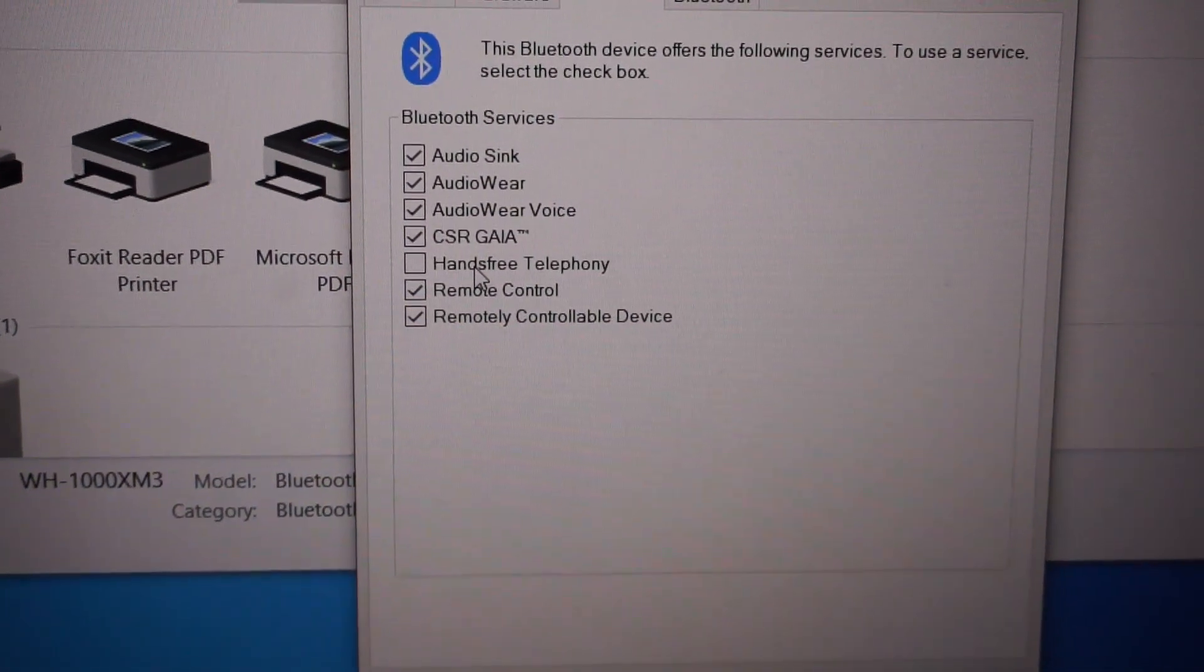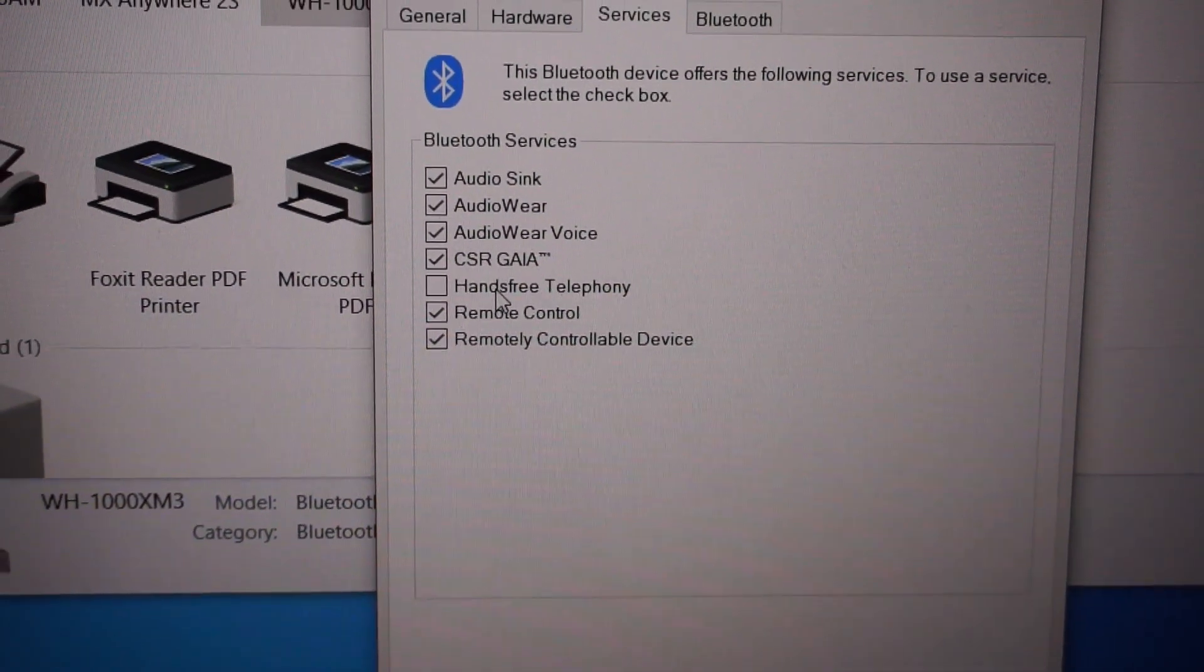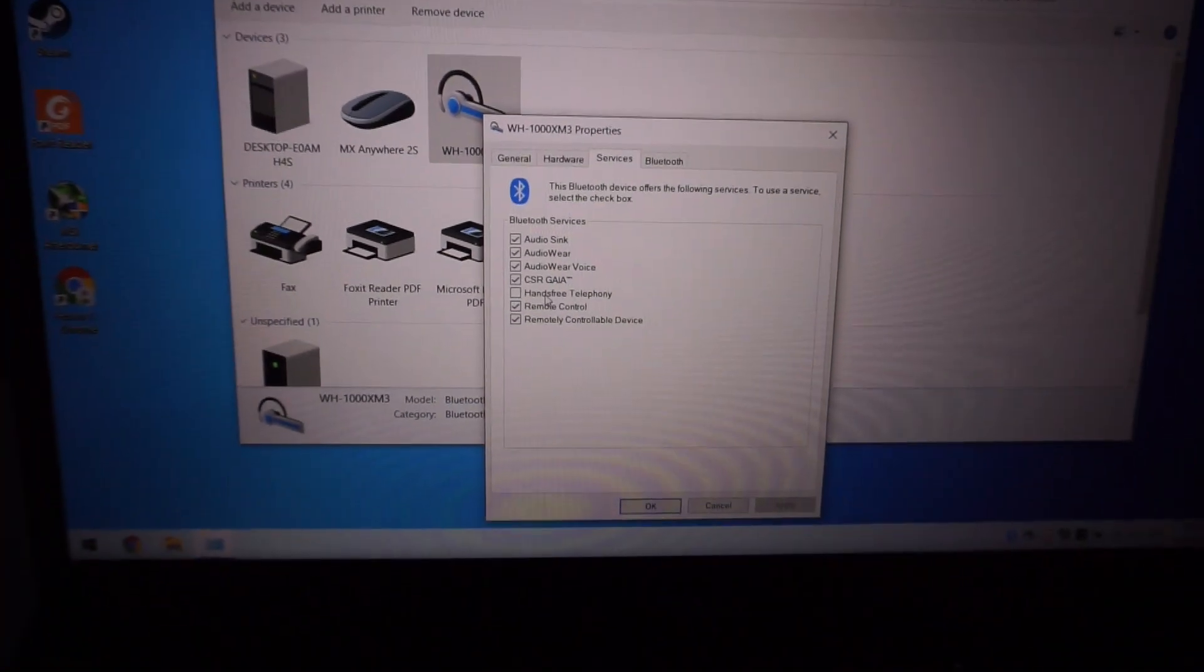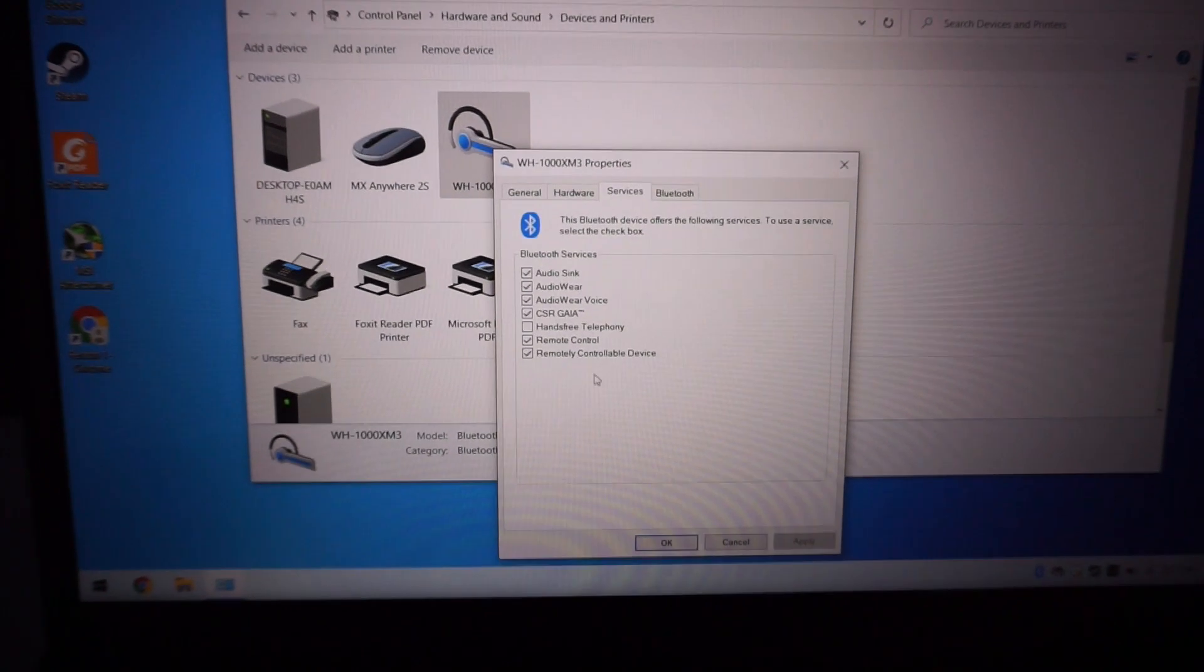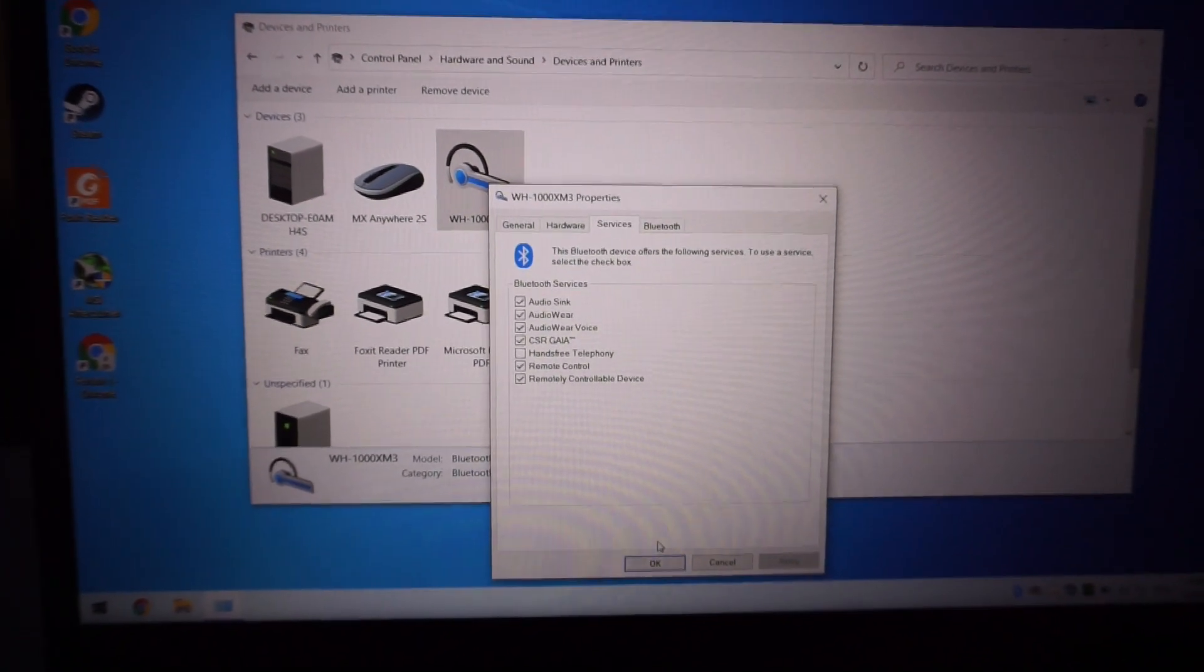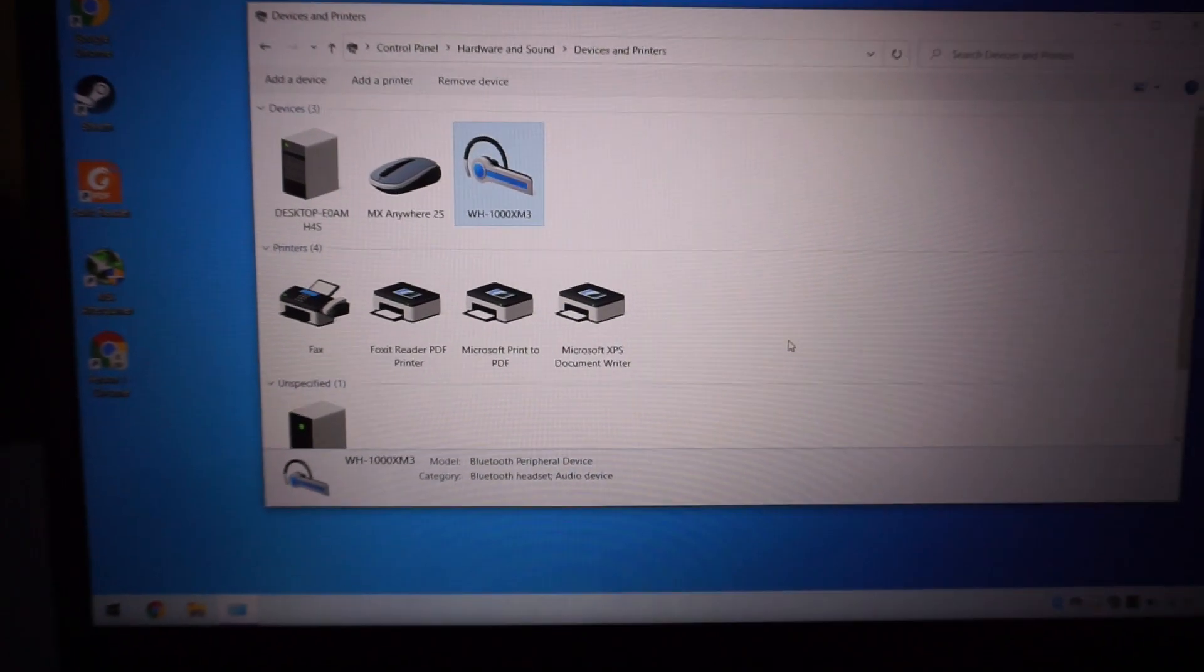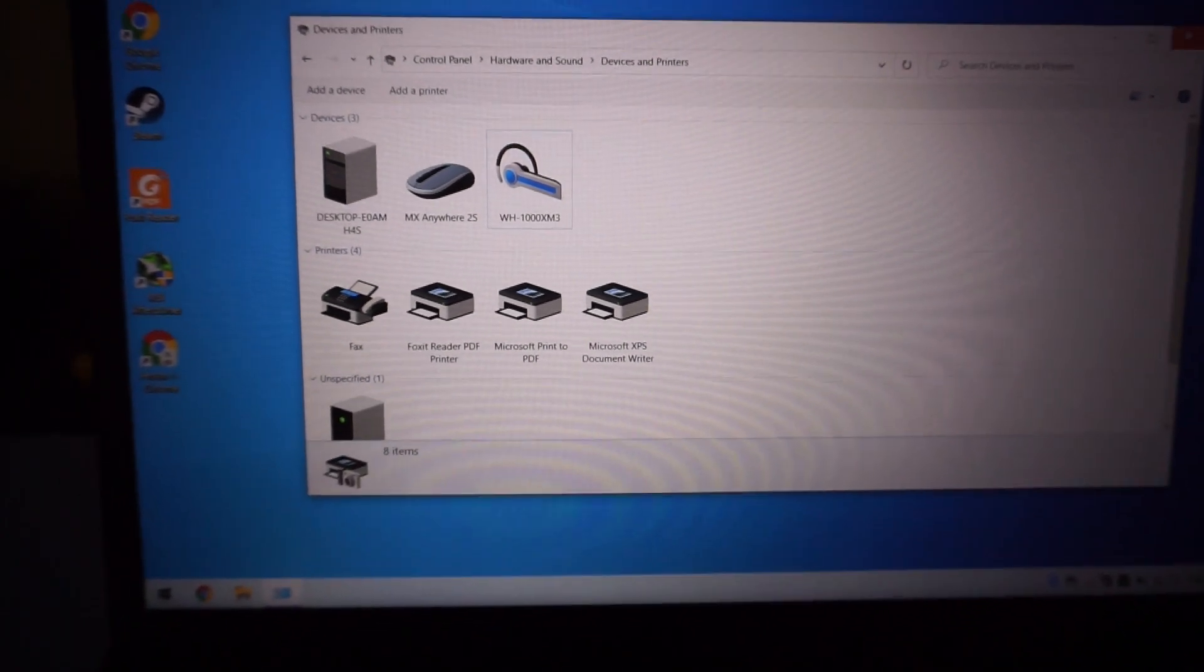Hands-free telephony. So untick that one and give it a try. Hopefully, that may resolve your audio quality issue while playing Call of Duty or potentially other games as well.